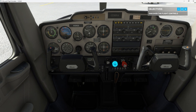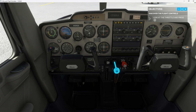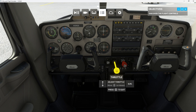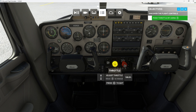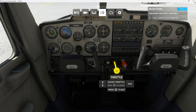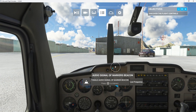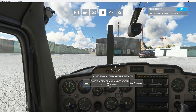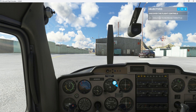First, look at the throttle and select it to increase power. Now pull it back to decrease power. Now we'll do the same without focusing on it — deselect the throttle, look away from it, and increase power. Then set your throttle to idle.